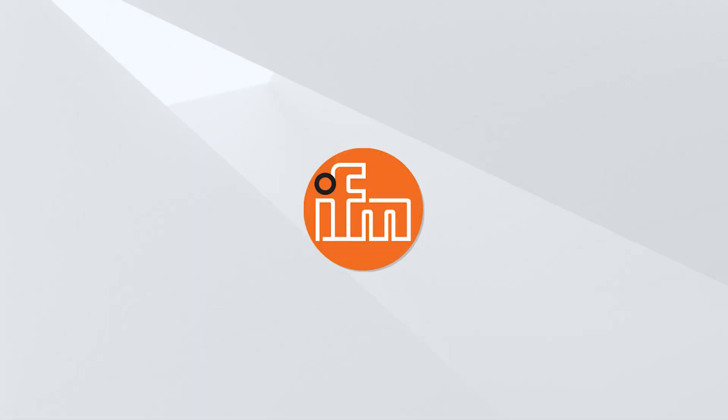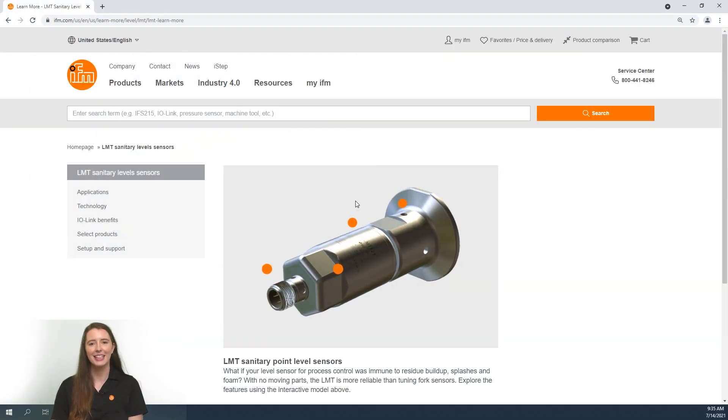Hi and welcome to this tech insights video. My name is Mary and I'm an application engineer here at IFM Effector. You are here because you have either purchased or plan to purchase one of our LMT sanitary point level sensors. In this video we are going to go over the programming of these sensors, so let's get started.